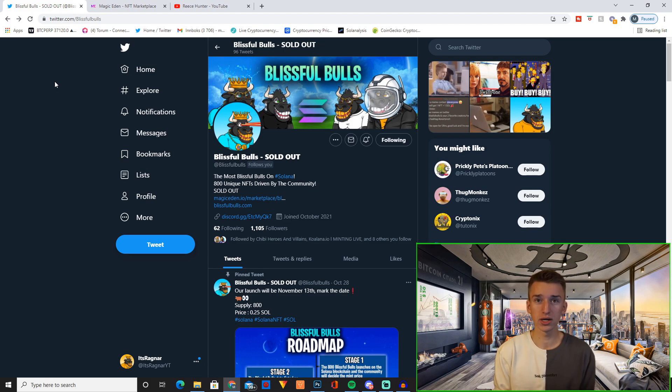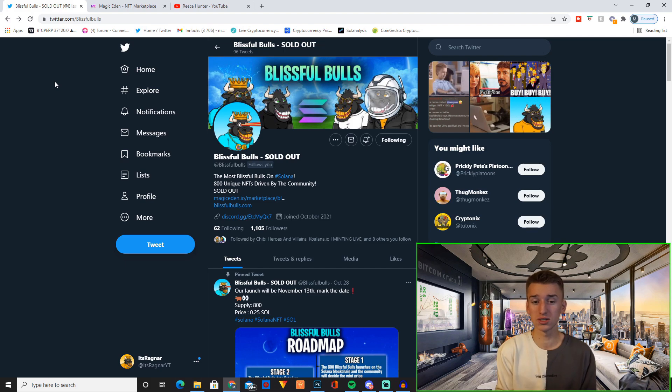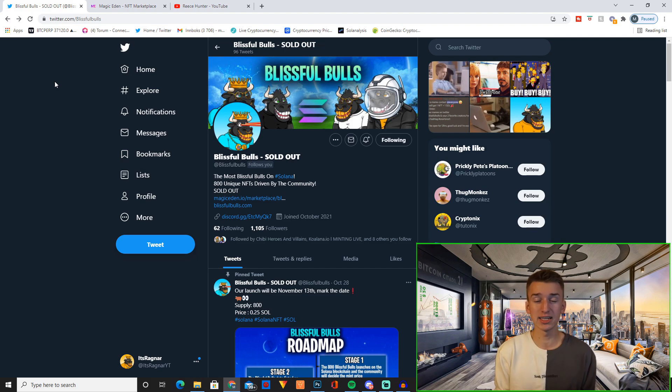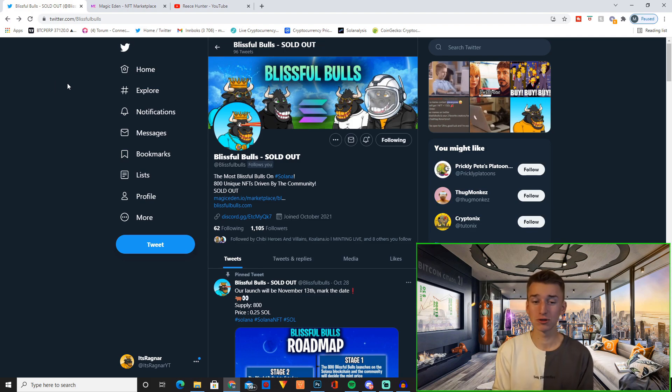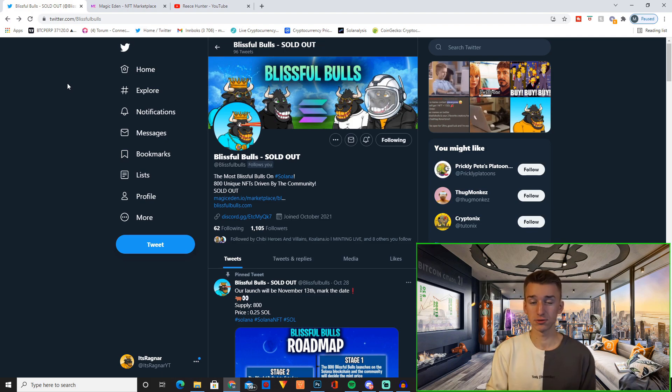And hopefully just make something amazing. I don't have a personal Discord either, like it's Ragnar's Discord, so if you want to talk to me personally, the best place is for sure the Blissful Bulls Discord because I'm trying to be as active as possible in that server. So that has basically just become my community server right there as well.